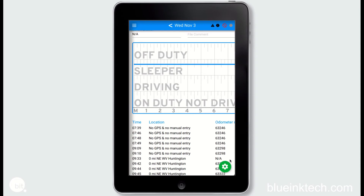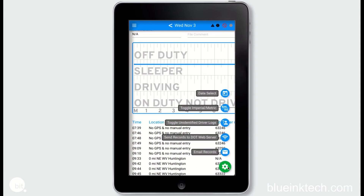To send the logs during a roadside inspection you can tap on the green cogwheel to see further options. When transferring the logs these can either be sent through the ERODS web server or through a pre-programmed DOT email address. For the mandate we are not able to send this information to an inspector's direct email or any others. The most common option is to send to the ERODS web server which you can access with the send records to DOT web server option.